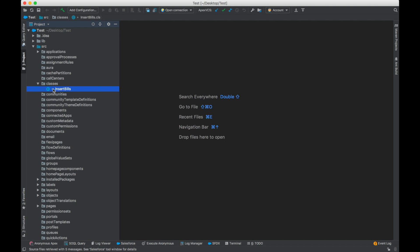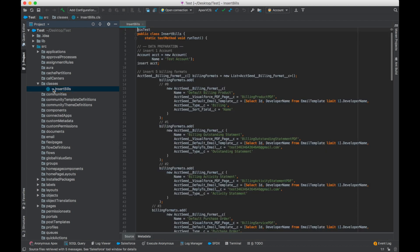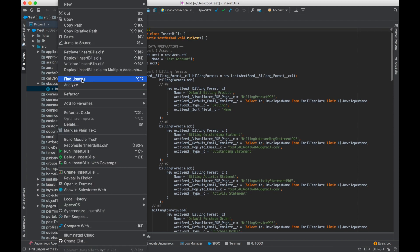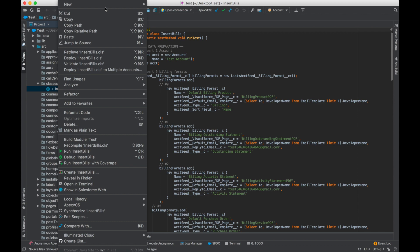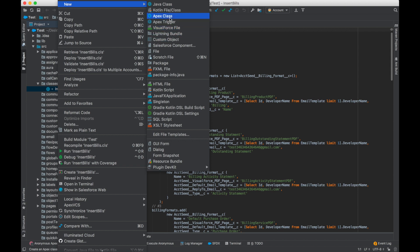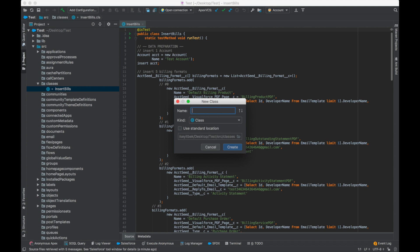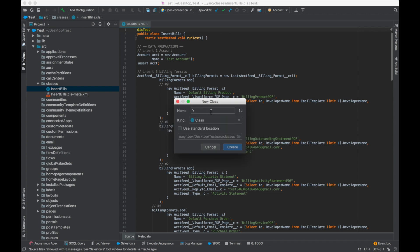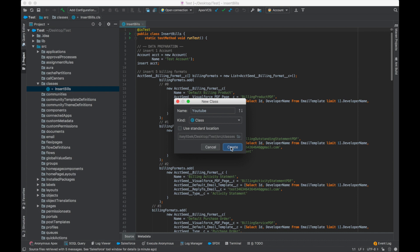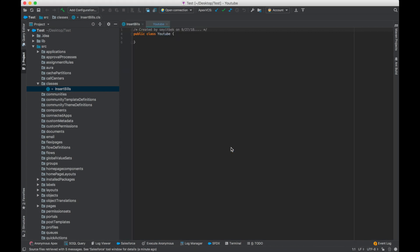And here it is. If I want to create a new apex class, I right-click, go new, apex class, and here's the class.